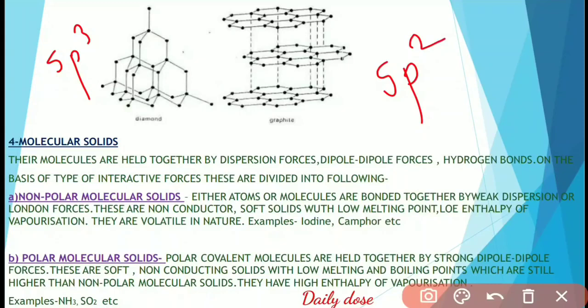Non-polar molecular solids are non-conducting, soft solids with low melting point and low enthalpy of vaporization; they are volatile in nature. Examples are iodine and camphor. Polar molecular solids consist of polar covalent molecules held together by strong dipole-dipole forces. They are soft, non-conducting solids with low melting and boiling points — still higher than non-polar molecular solids — and high enthalpy of vaporization. Examples are ammonia and sulfur dioxide.